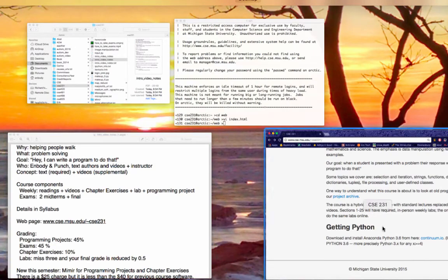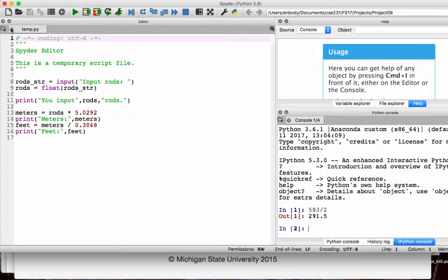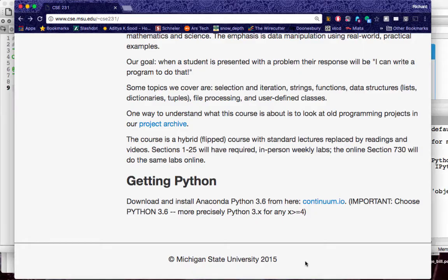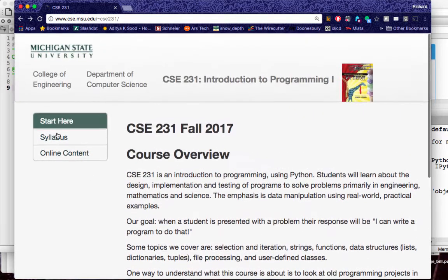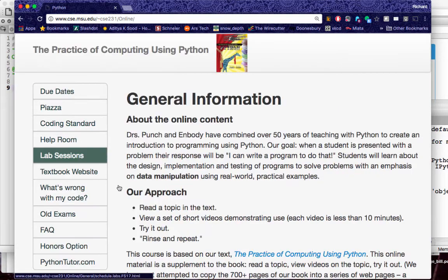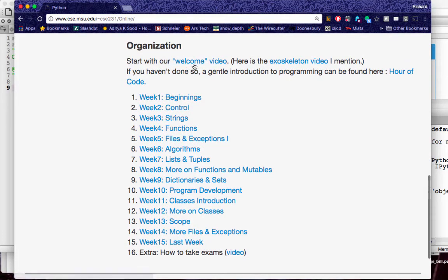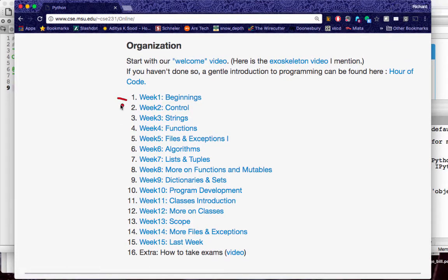When you actually install it, let me bring up my version here — that's the Anaconda Spyder IDE. This is where you will do your exercises. Here is how the online content is organized: there is this welcome video, and then each week — week one, week two, week three, and so on.